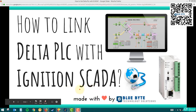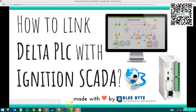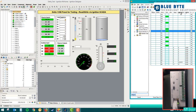In this video we'll proceed with how to directly link this PLC with SCADA, assuming you know a bit about the software. I've made a screen here — this is the SCADA screen and I named it 'Delta 12 AC Panel for Testing: Read/Write via Ignition SCADA.' Here you can see some memory registers, outputs, inputs, and data registers which are inside the PLC, and the PLC is online as you can see.